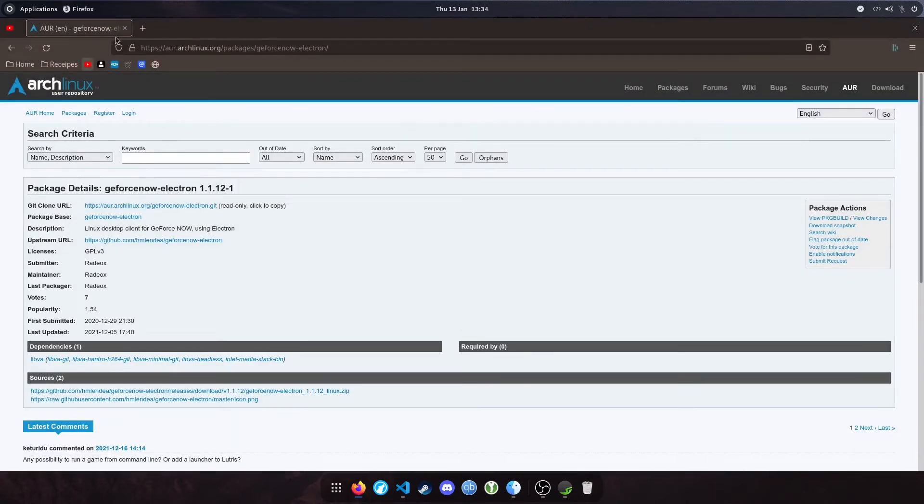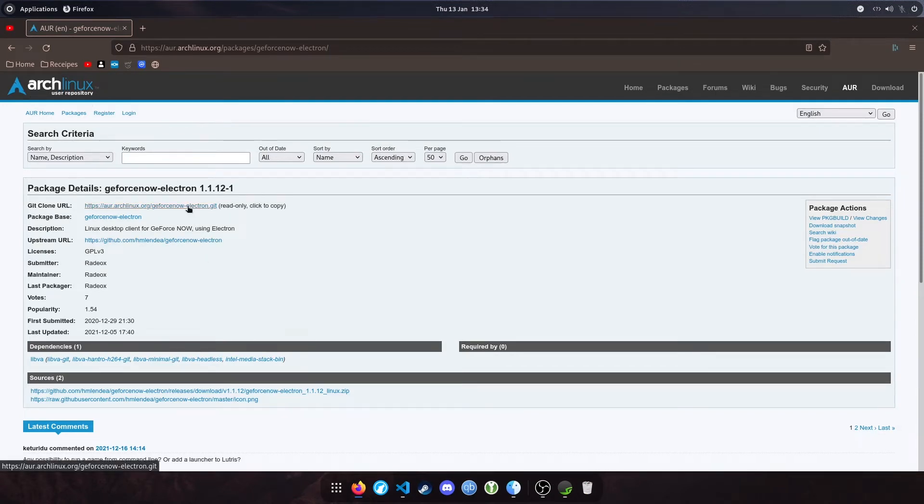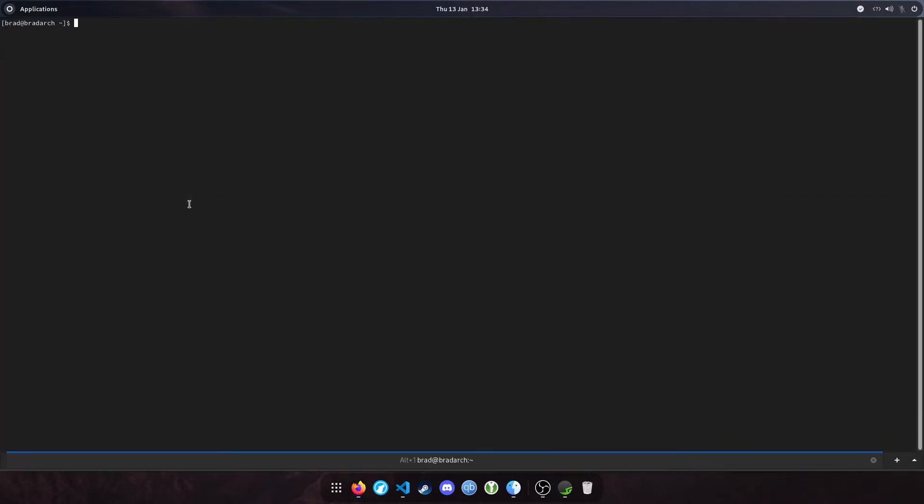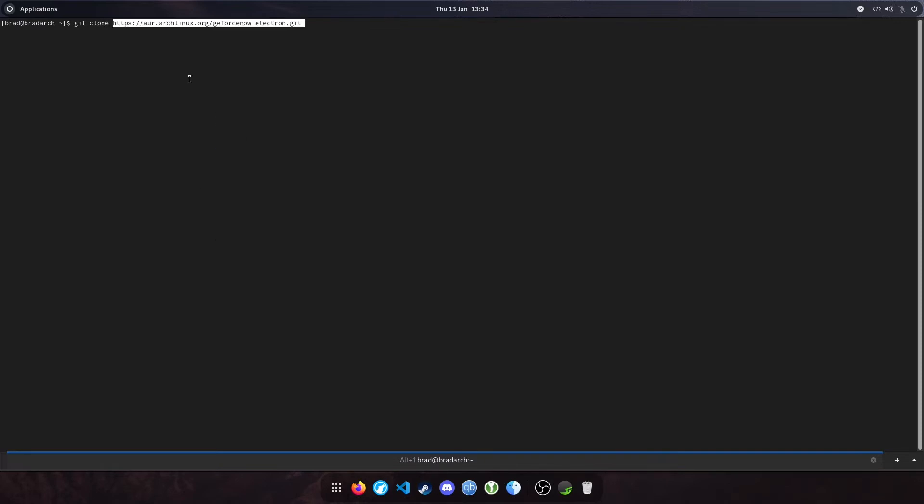Okay, so going back to the package on the user repository, if we just click this URL and open up the terminal again and type git, then we're going to clone that URL and hit enter.